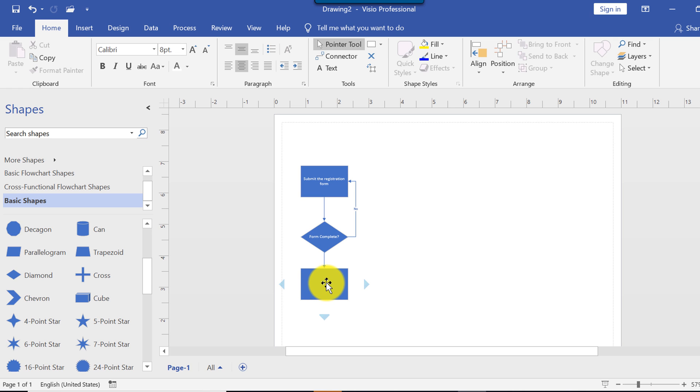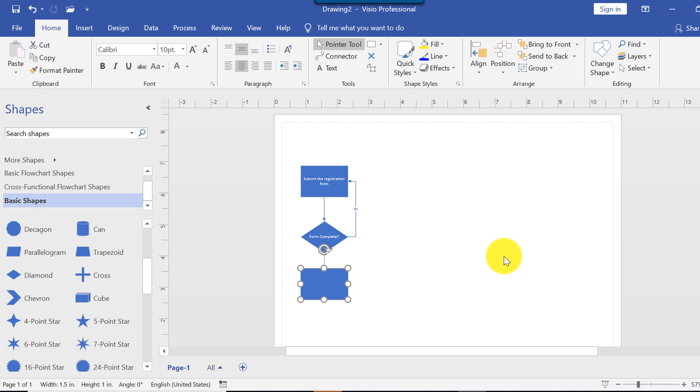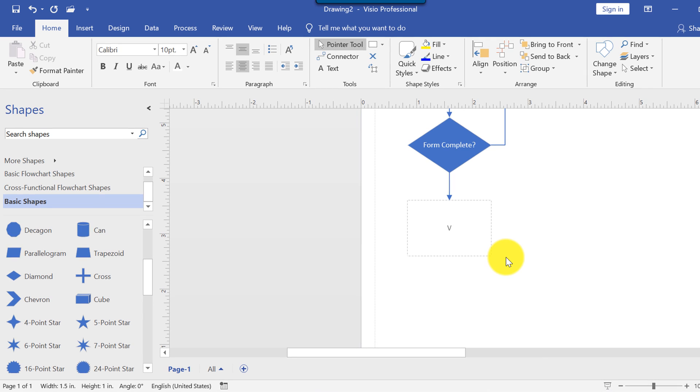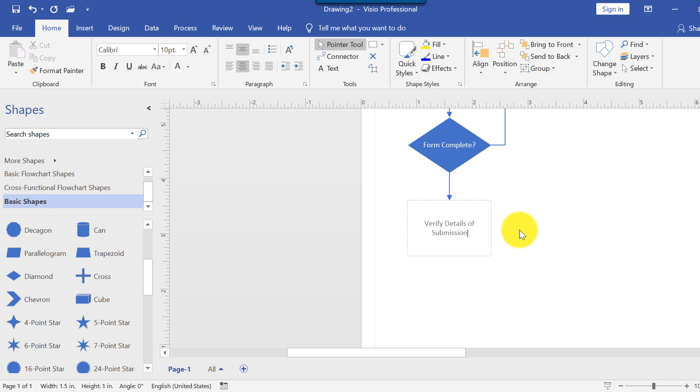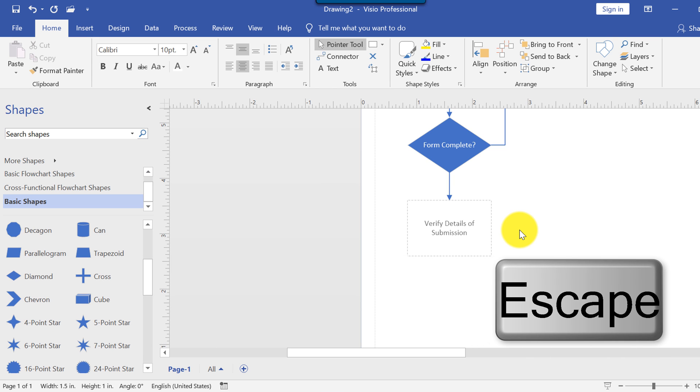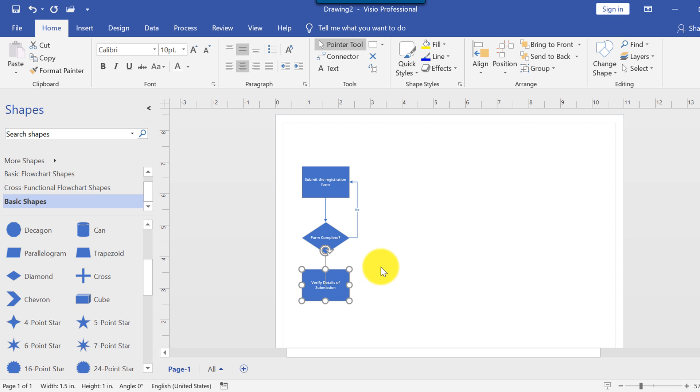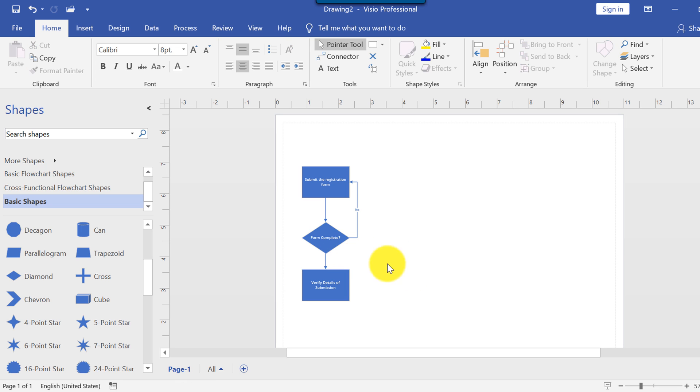To type a text, you need to select and start typing. So we're going to start typing the next step in the process: verify details of submission. And if I click enter, it will just go to the next line. So I can click escape. That's one of the options. Or with the mouse, I can just click outside of the rectangle. And it will finish adding a text to the rectangle.